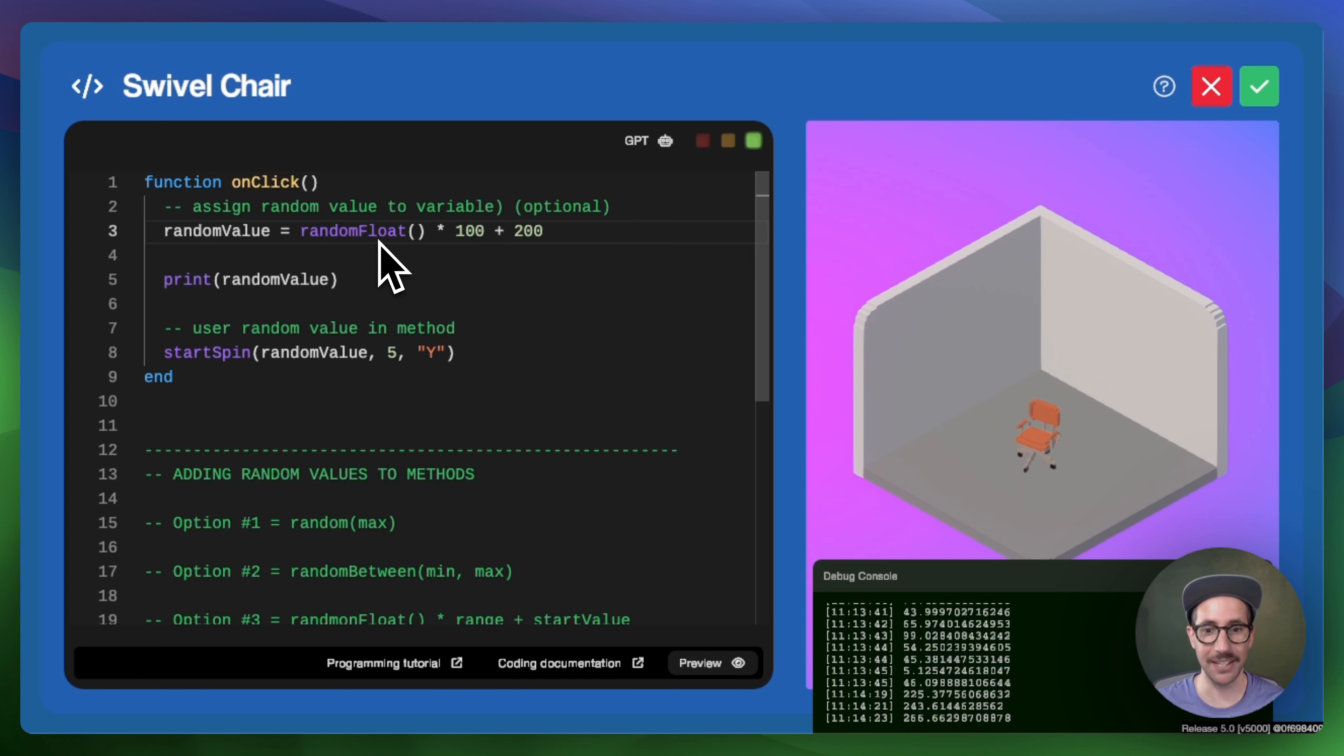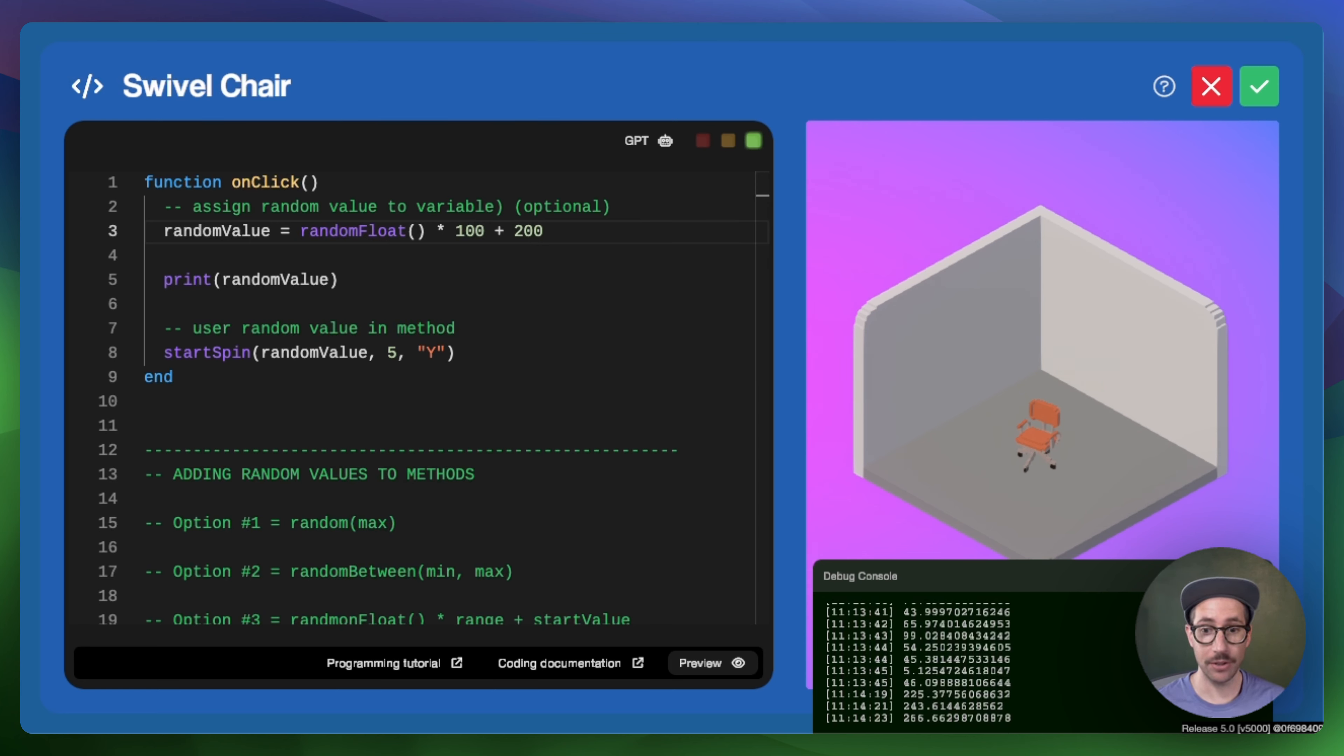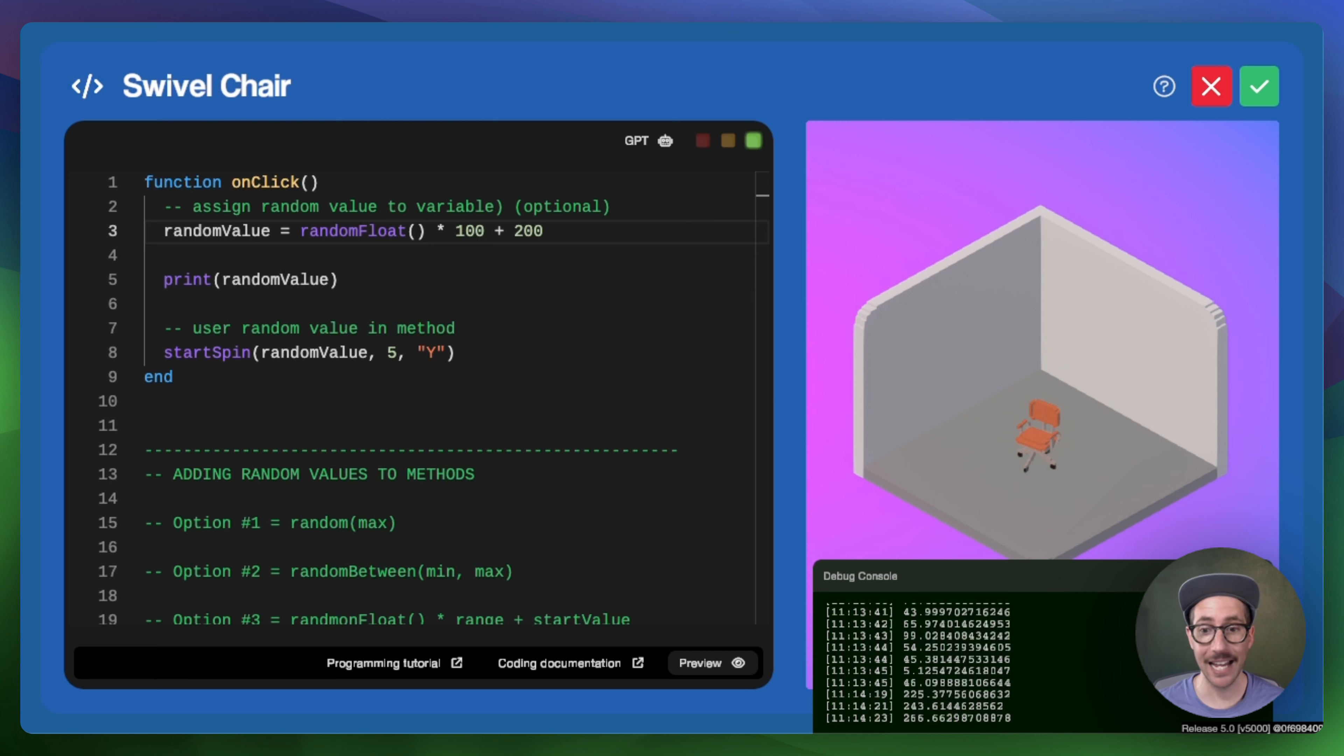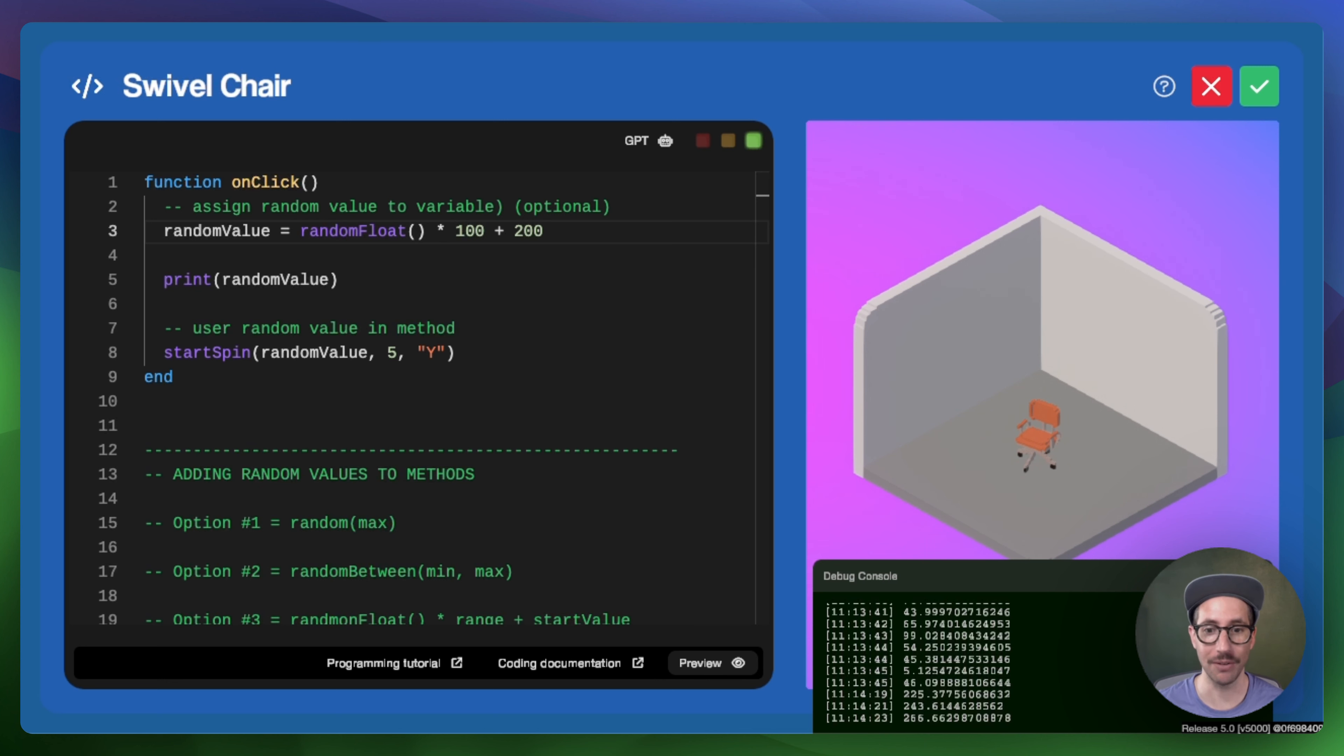Now that you know this, you can start to implement random, random between and random float to add the power of unpredictability with the magic of random numbers.